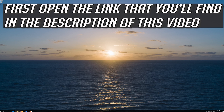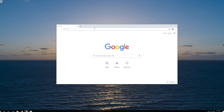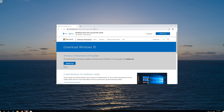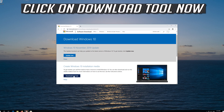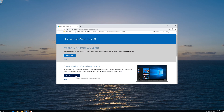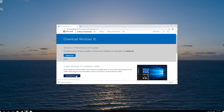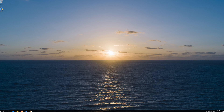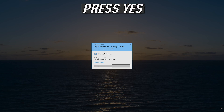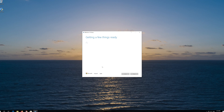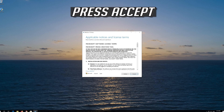If that didn't work, first open the link that you'll find in the description of this video. Click on Download tool now. Download the tool and run it. Press Yes. Press Accept.